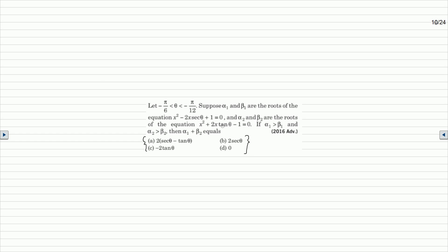First of all, the quadratic equation given is x squared minus 2·secθ times x plus 1 equals 0. The roots of this equation are alpha 1 and beta 1. We will use the quadratic formula to solve this.